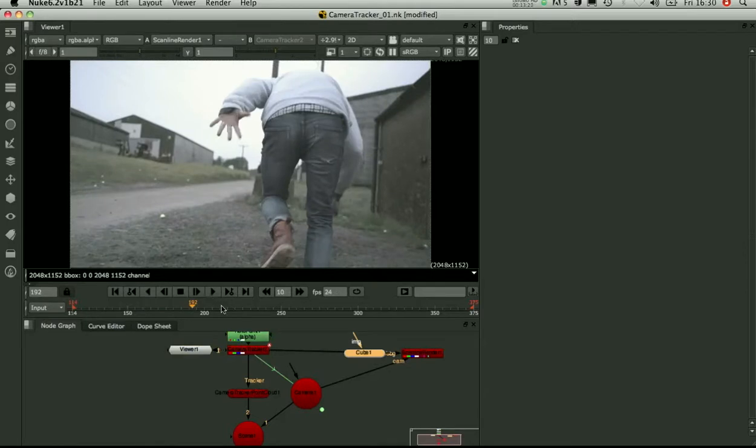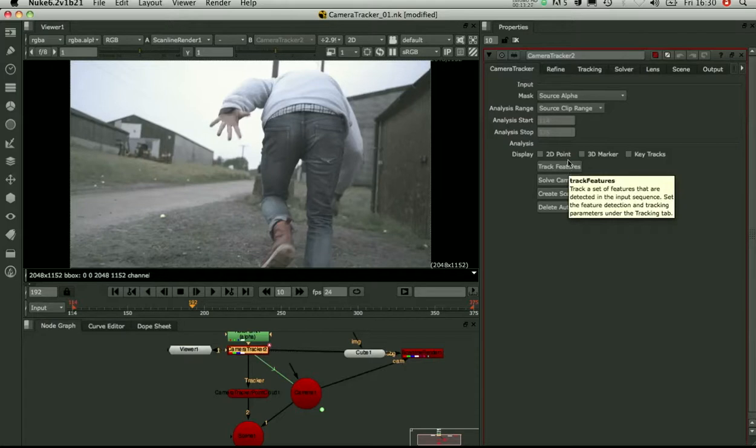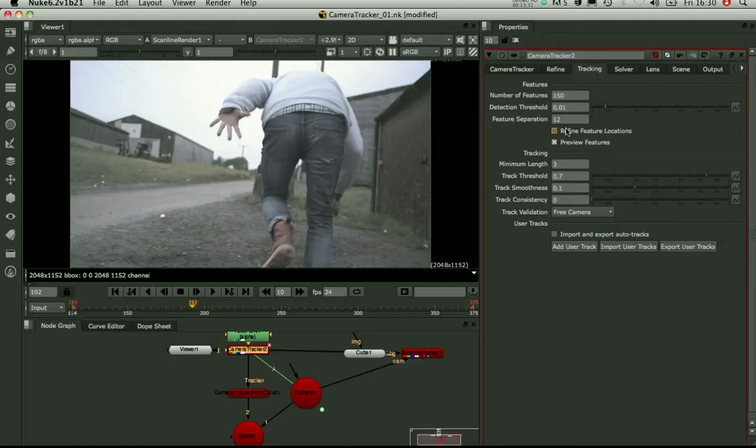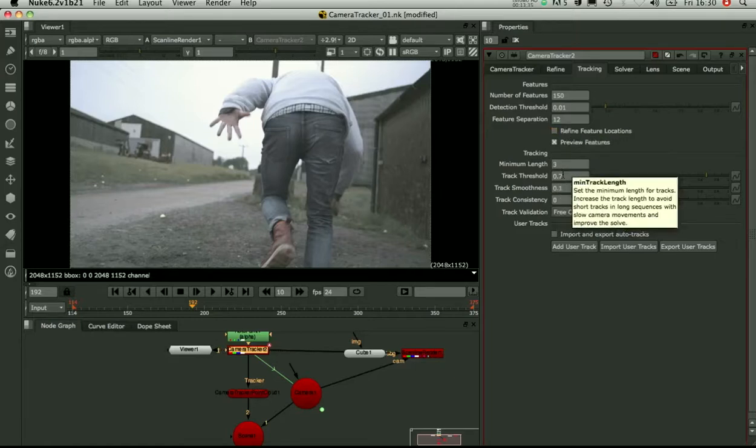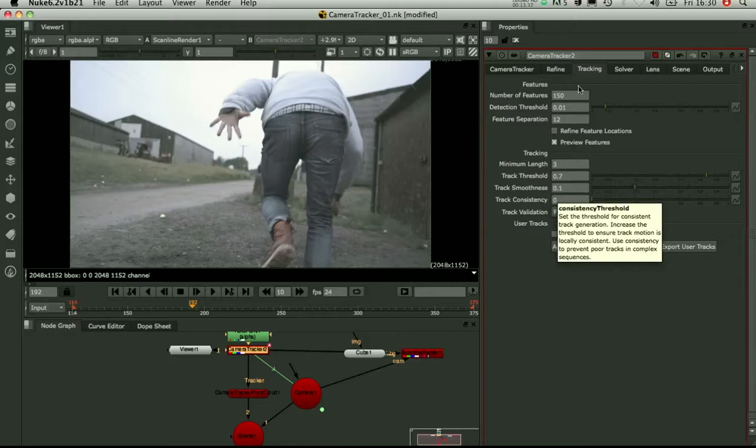So that's the end of the first tutorial on the camera tracker. The main steps are you track your features. But before you track, just go through, have a preview and set up your tracking parameters. If the tracking doesn't look good, you might want to come back in and tweak the thresholds and smoothness.